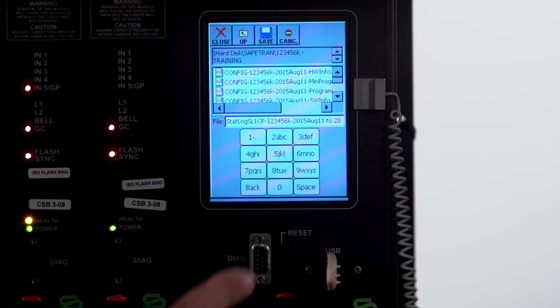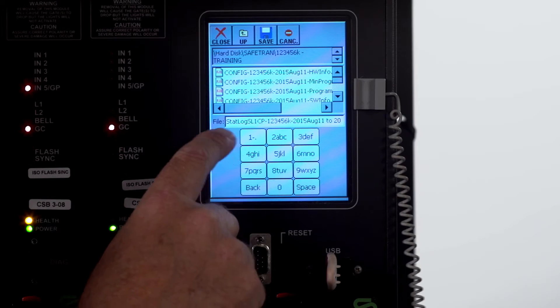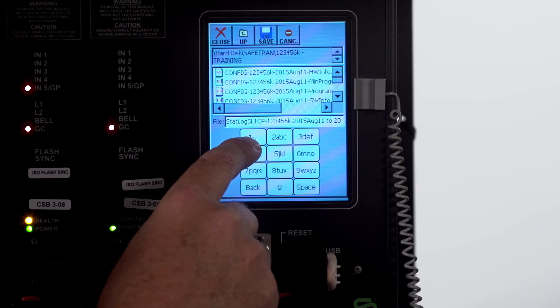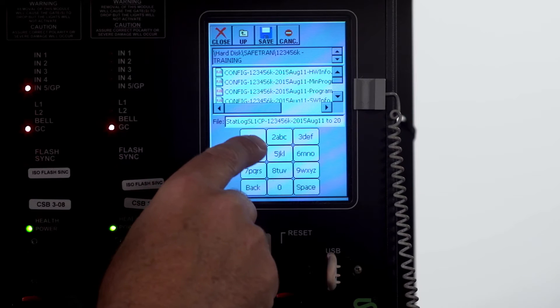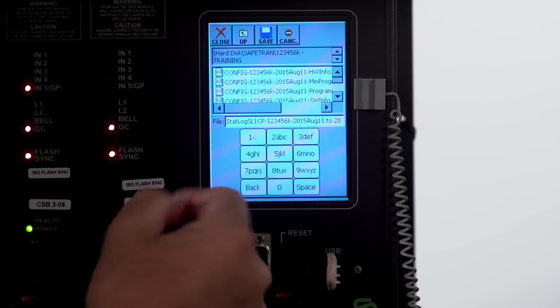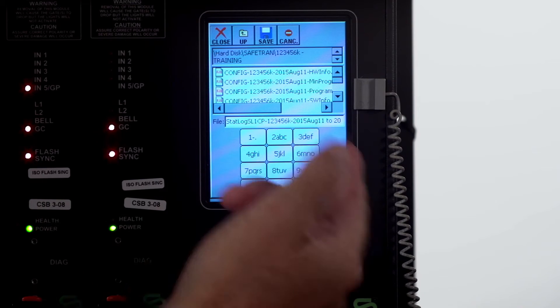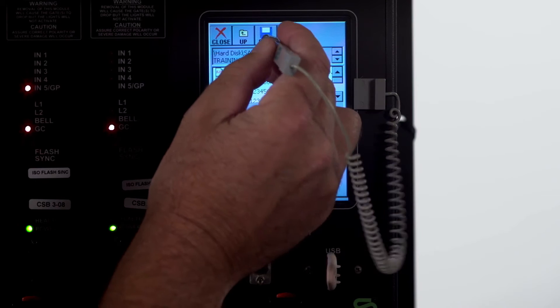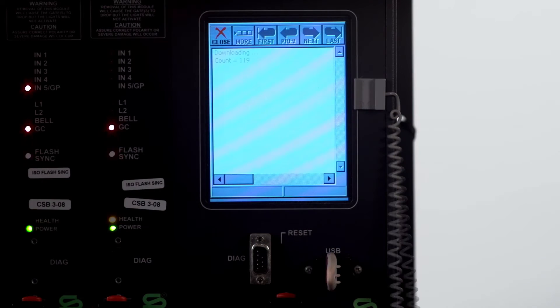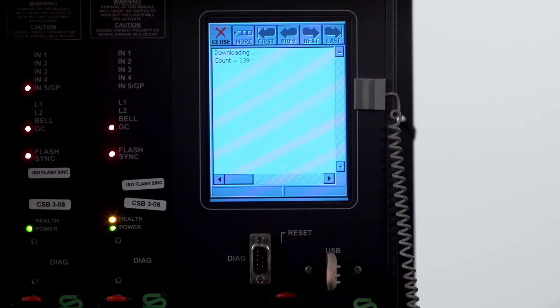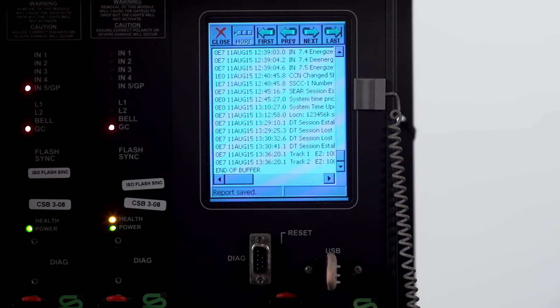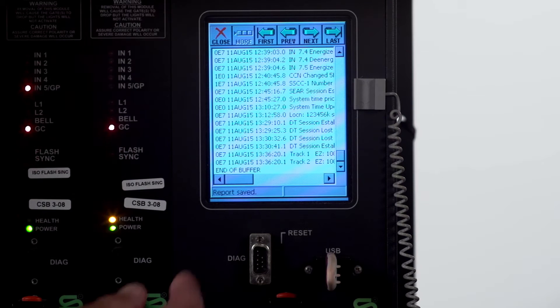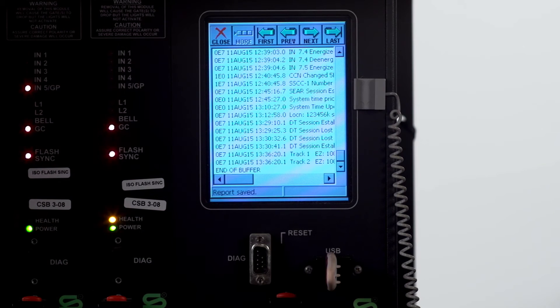Again it's going to name it status log, slot 1 cp, dot number, and the date. Click save. The report is now saved.